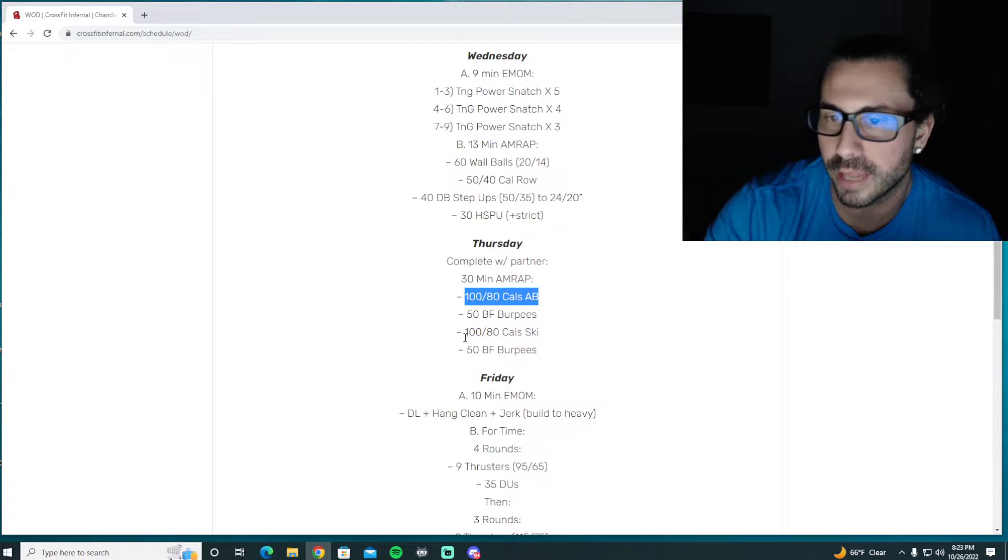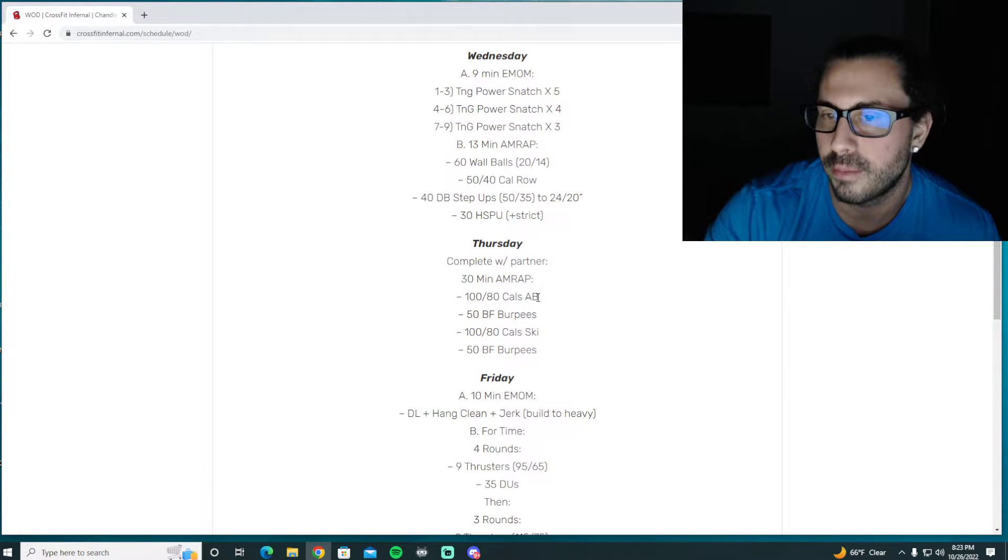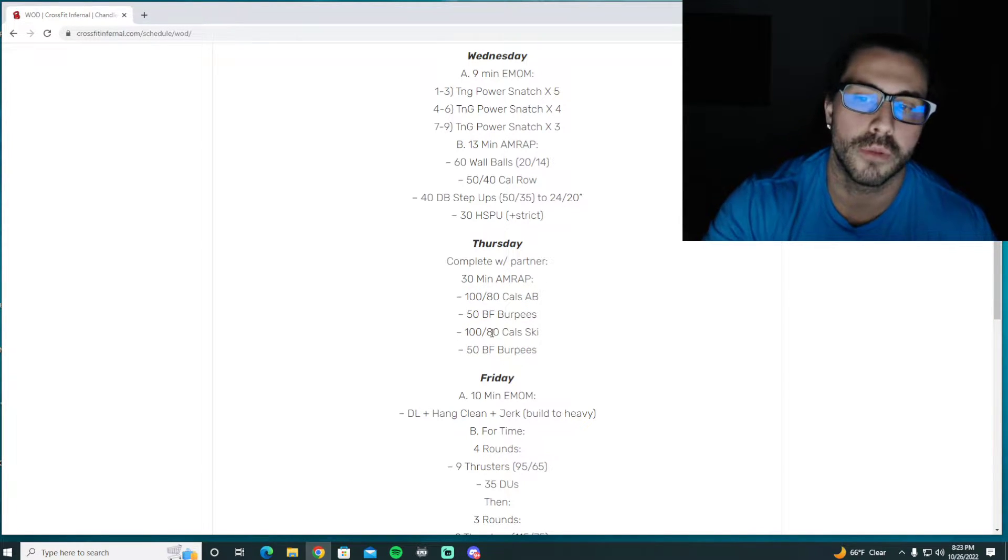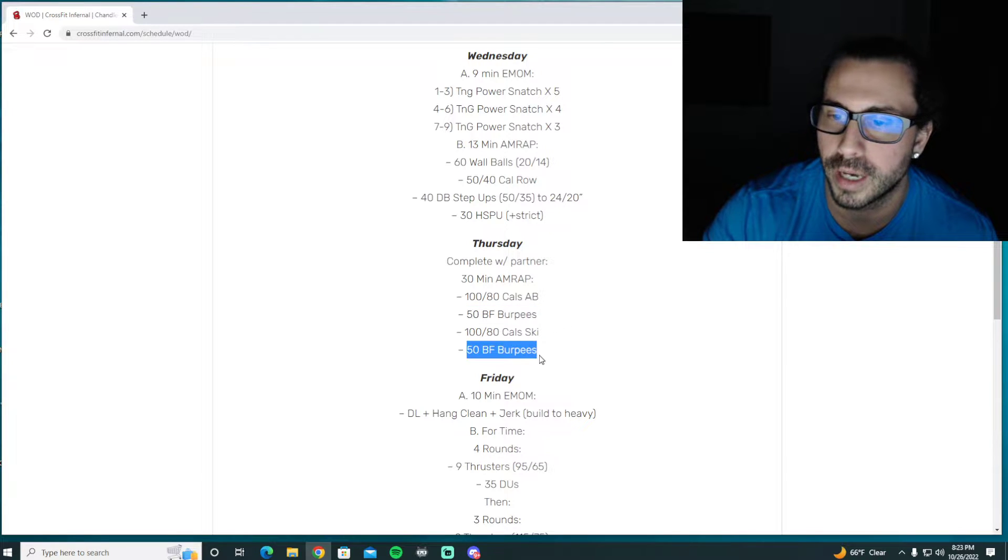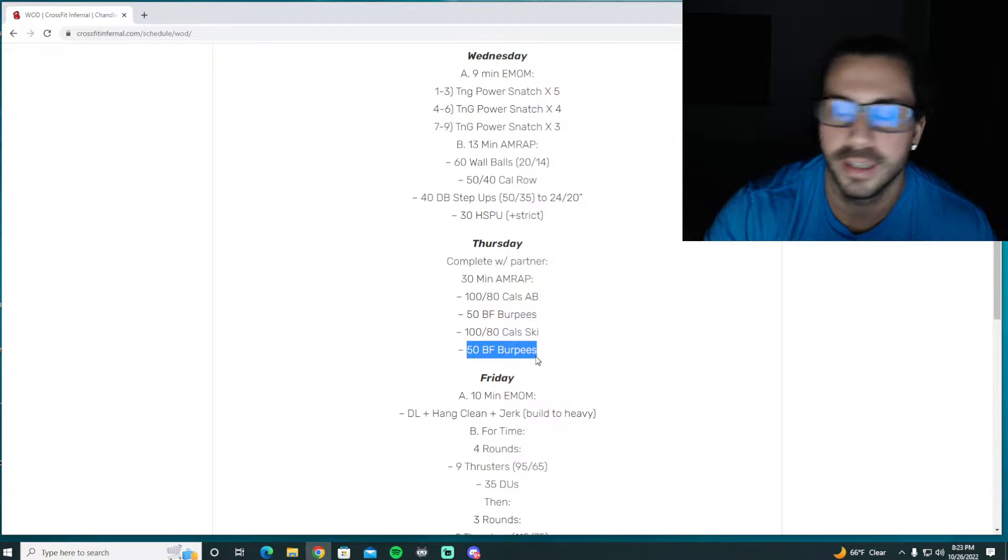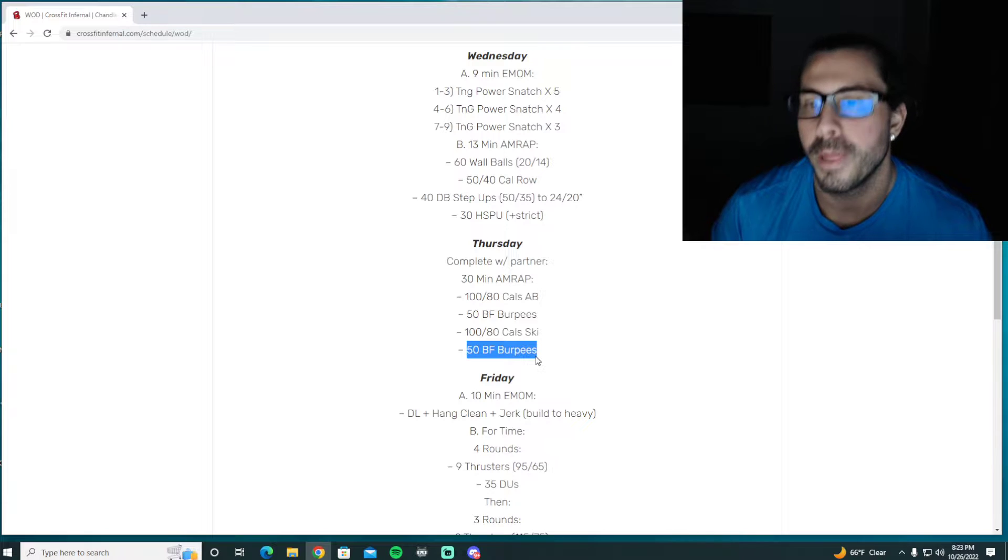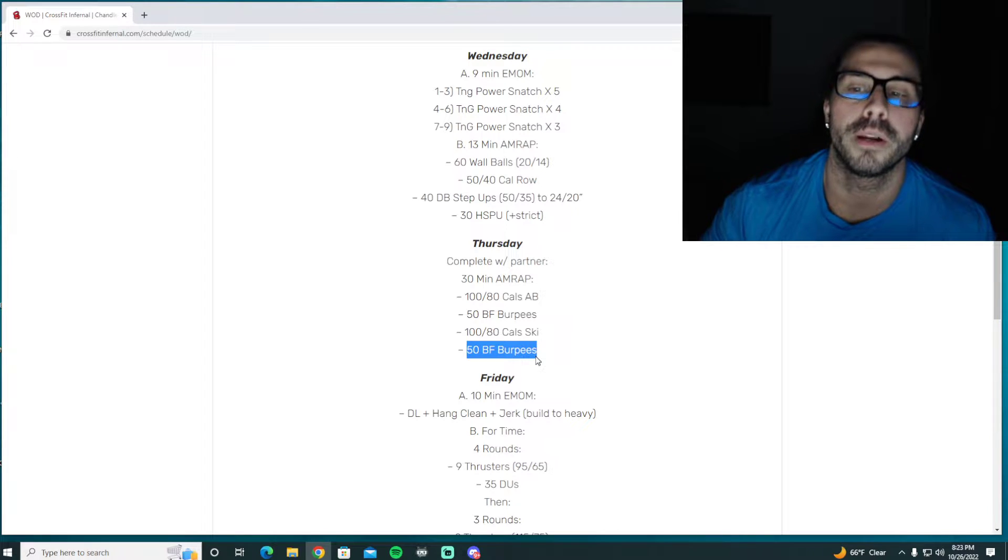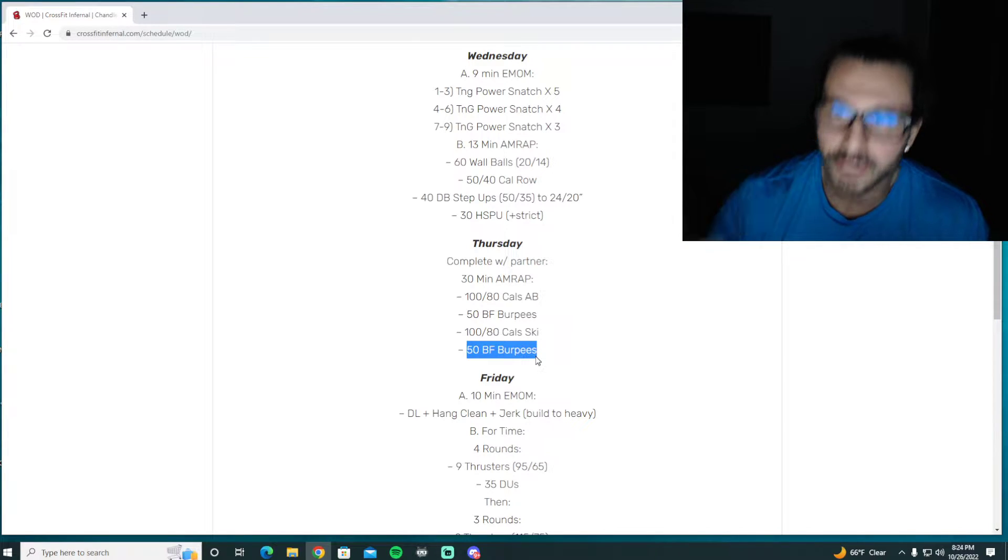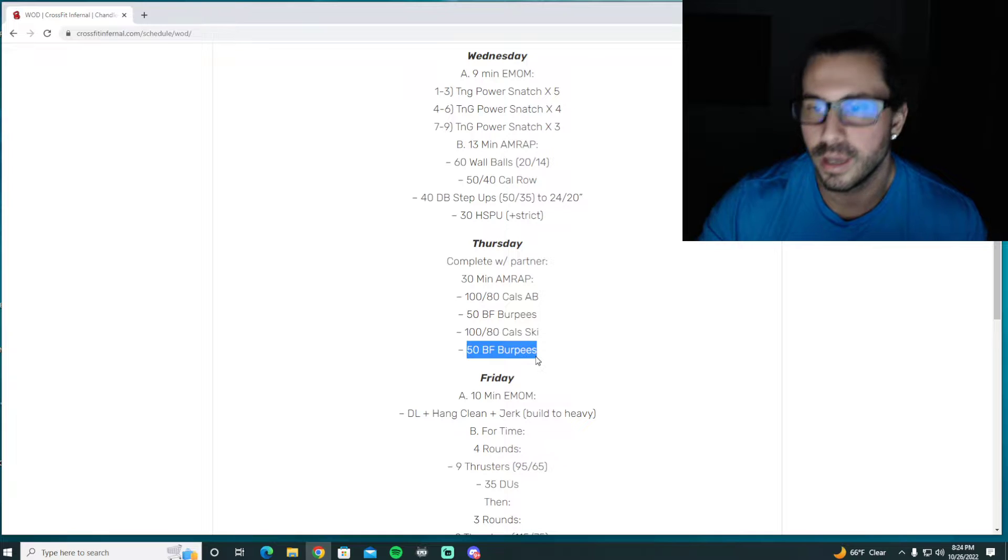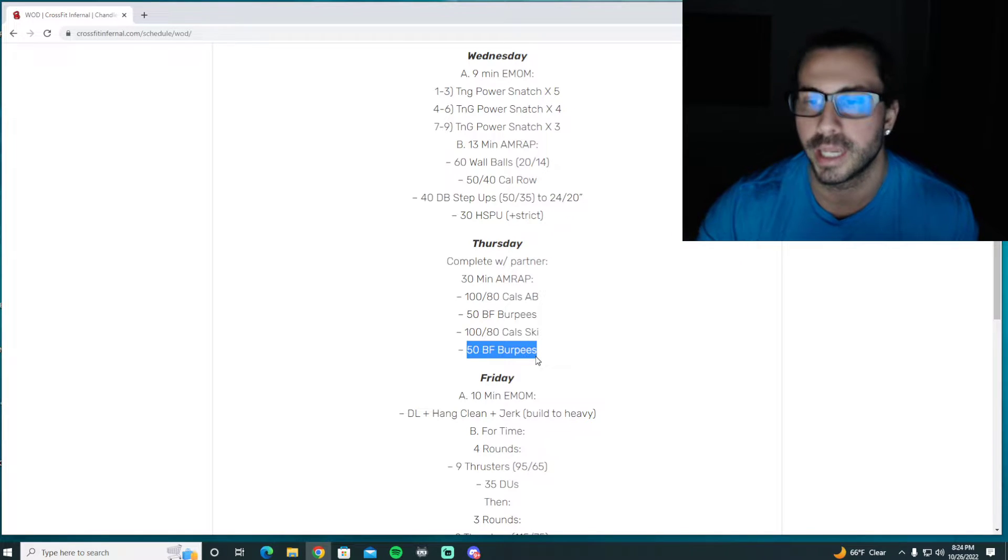We've got some pretty hefty calories on the machines for the bike and the ski tomorrow, and then we just have a few burpees in between these to split them up, add a little bit of shoulder fatigue, tricep fatigue for the ski, leg fatigue for the bike.